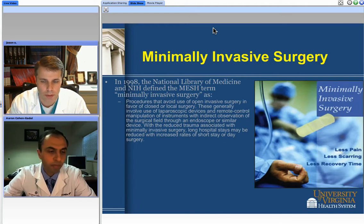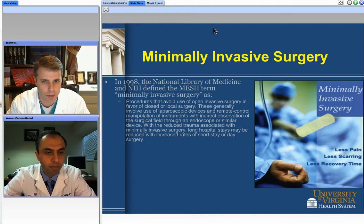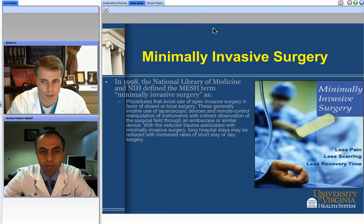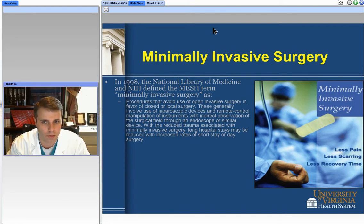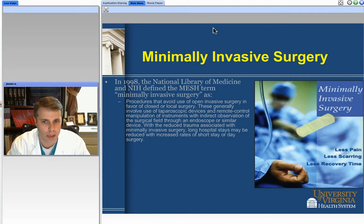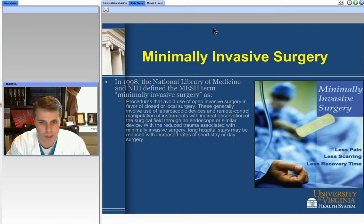If we think about the definition of minimally invasive approaches, really it boils down to this — as depicted on the slide — the notion of avoiding hopefully some of the pitfalls of an open surgery and using indirect observation to reduce trauma and to minimize hospital stays as well as associated costs and comorbidities that can arise from open procedures.